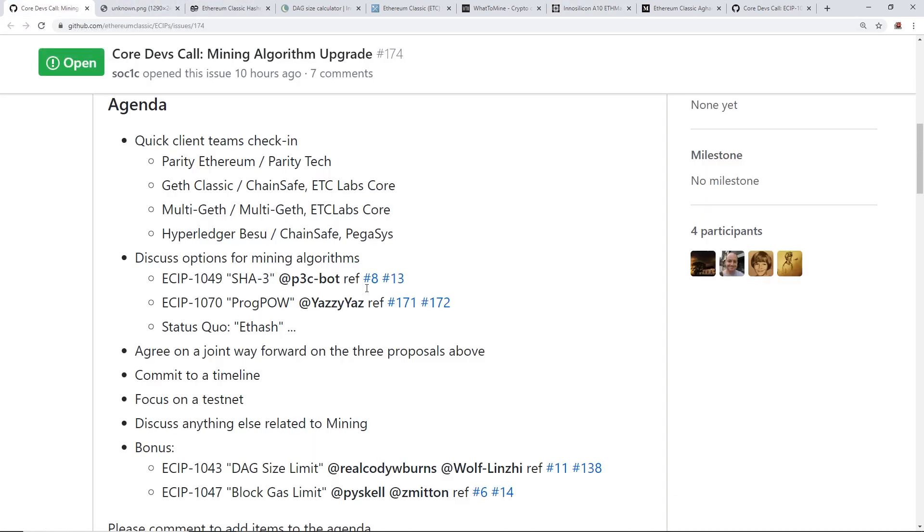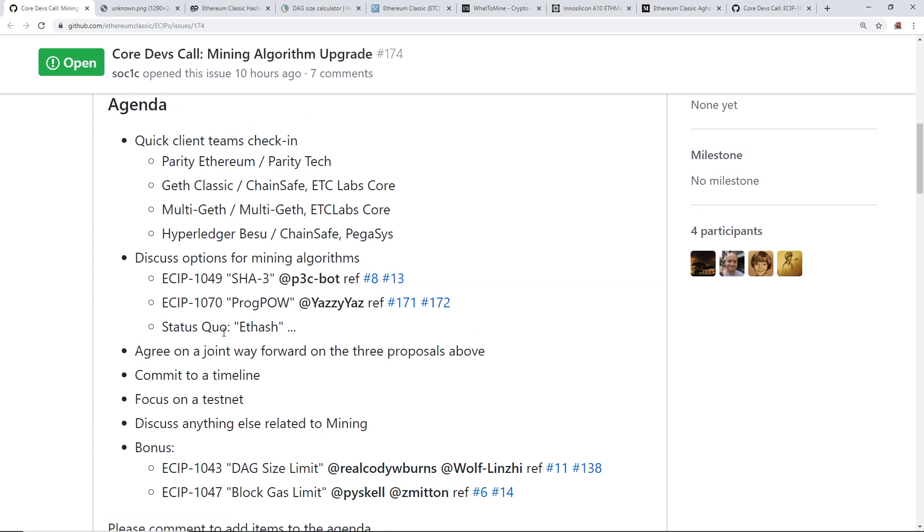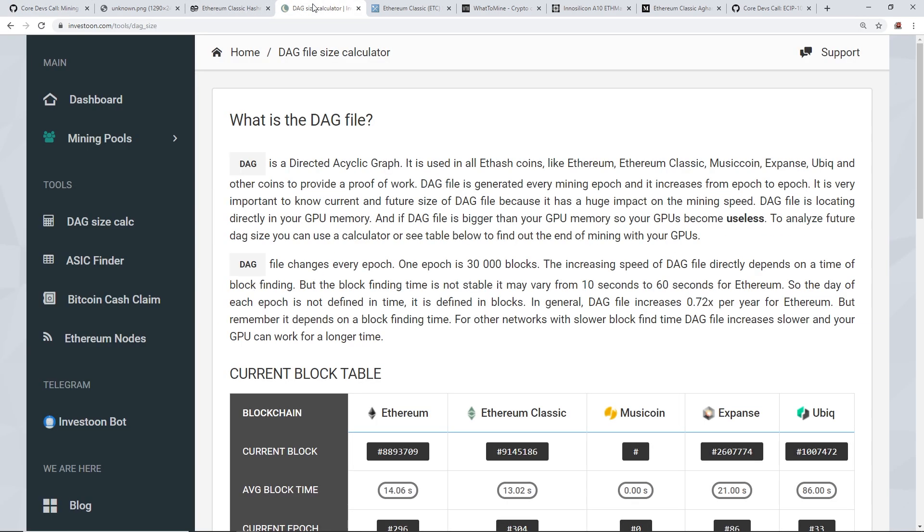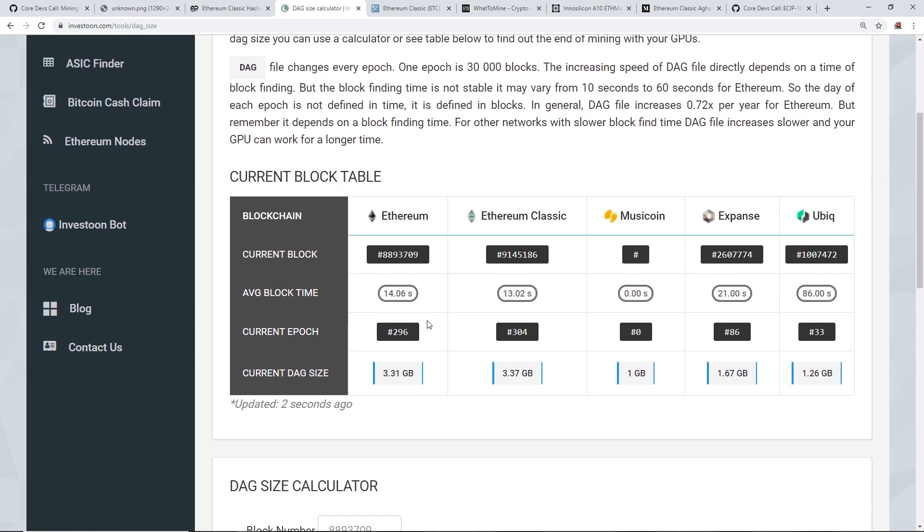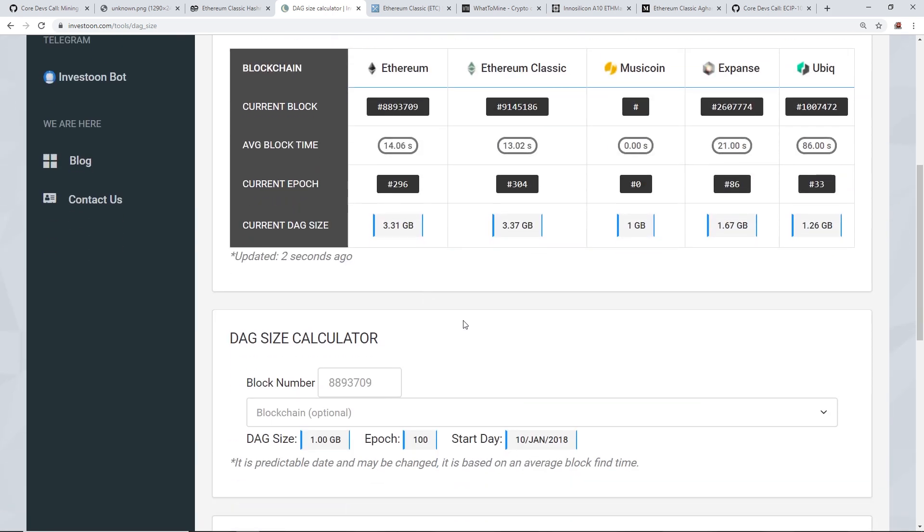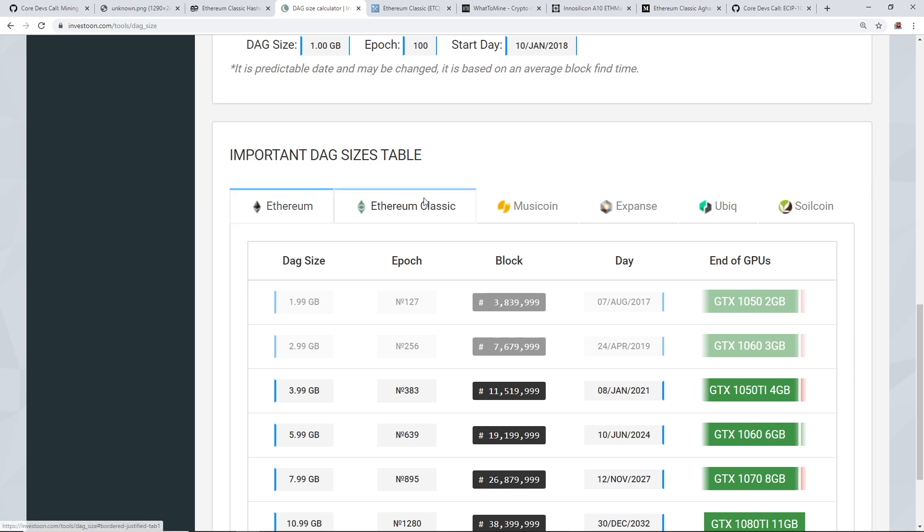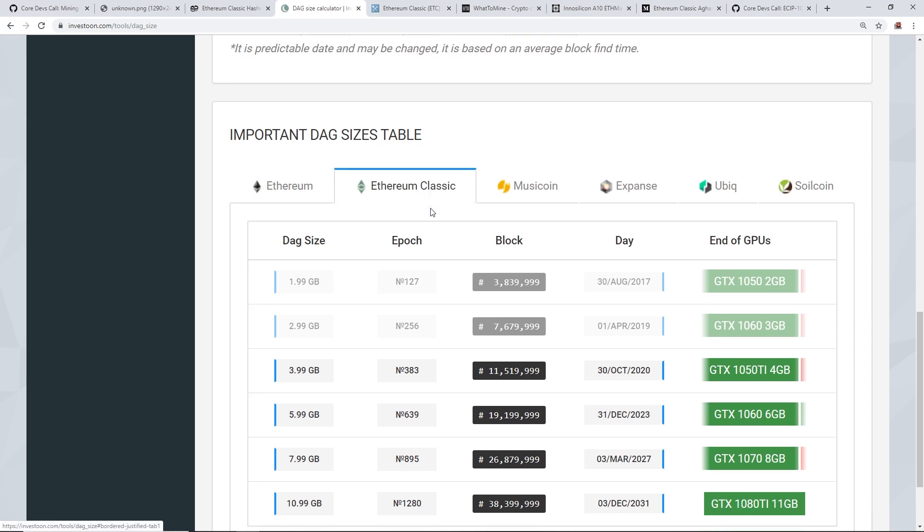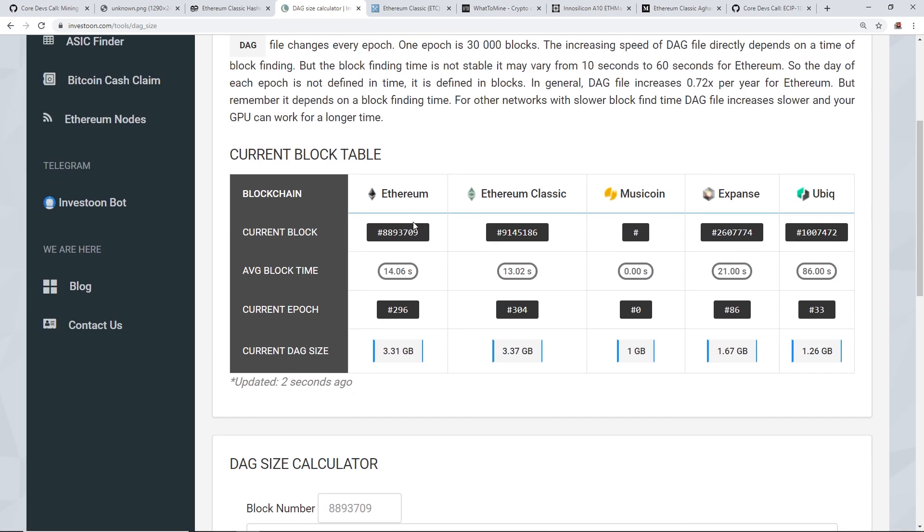So now there's other things they're gonna discuss, the DAG size limit. If they're going to be lowering the DAG size for Ethereum Classic if they are to move towards a new algorithm. Now, as you guys know, currently the DAG size right now for ETC is 3.37 gigabytes.